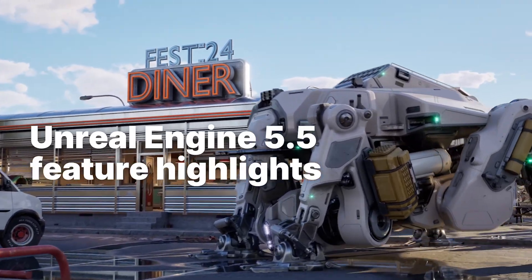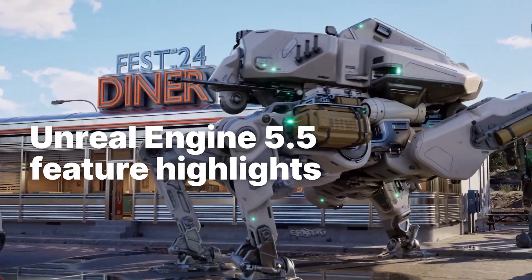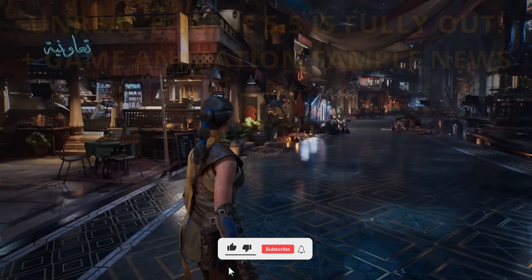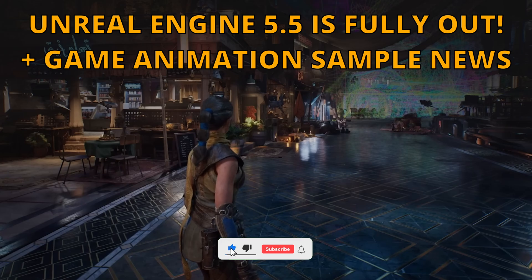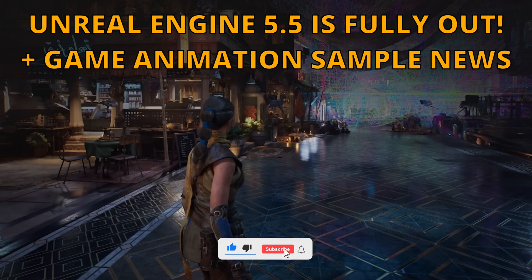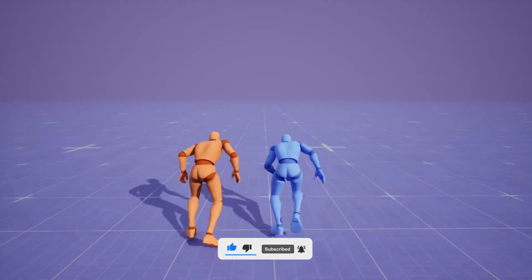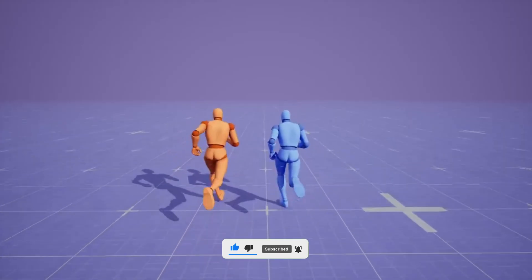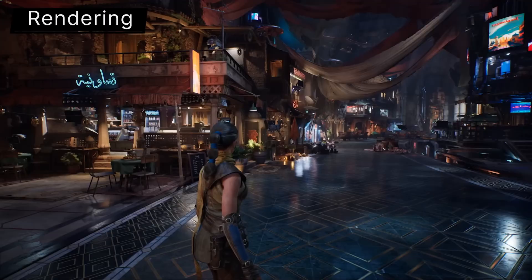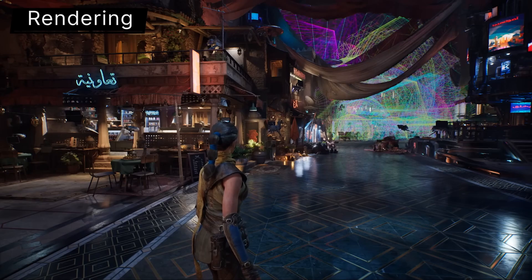What's up guys, welcome to a new Unreal Engine 5 video. Yesterday the full version of Unreal Engine 5.5 finally released — we got amazing new features, so let's take a look at the most important ones.